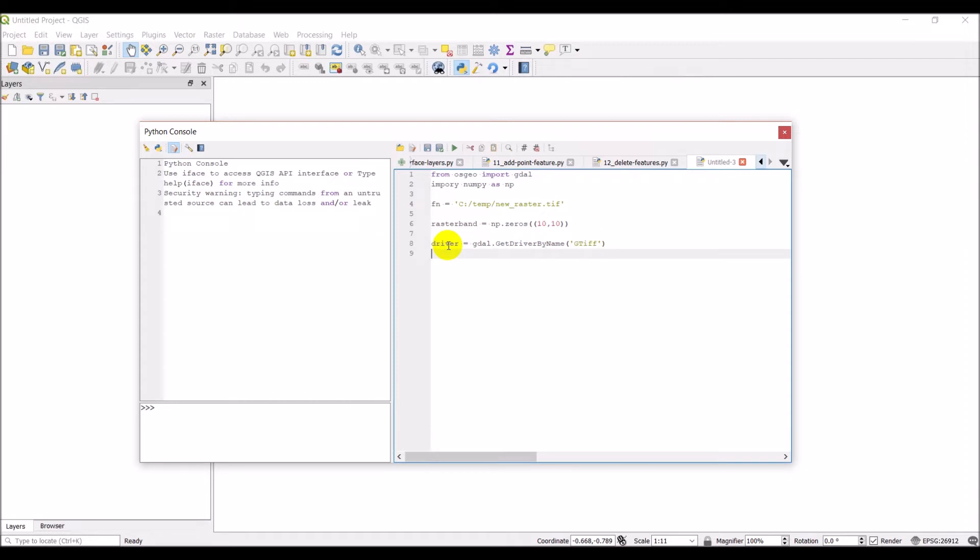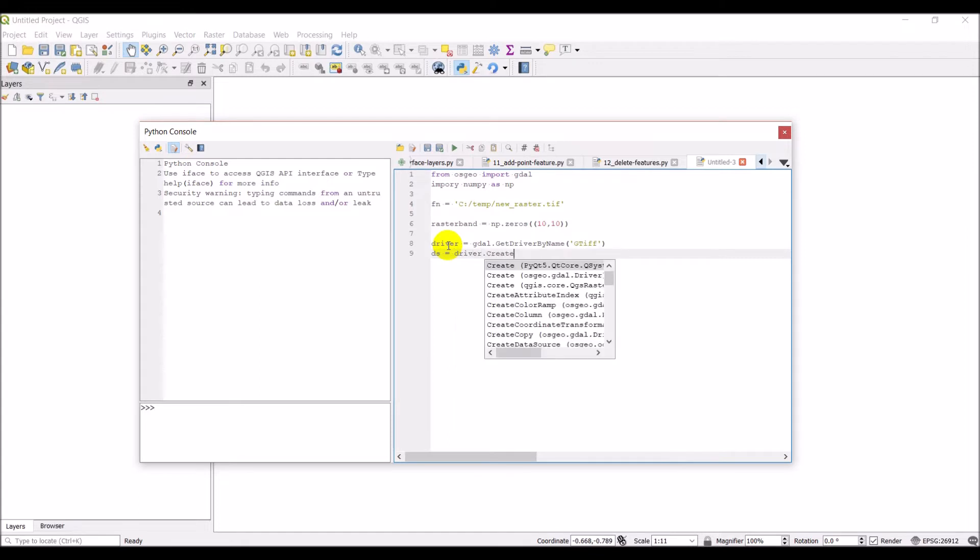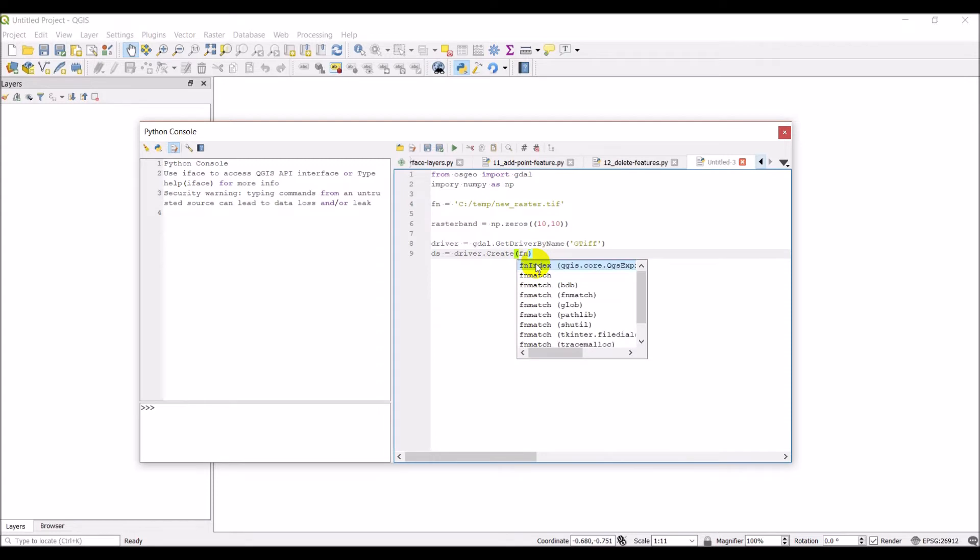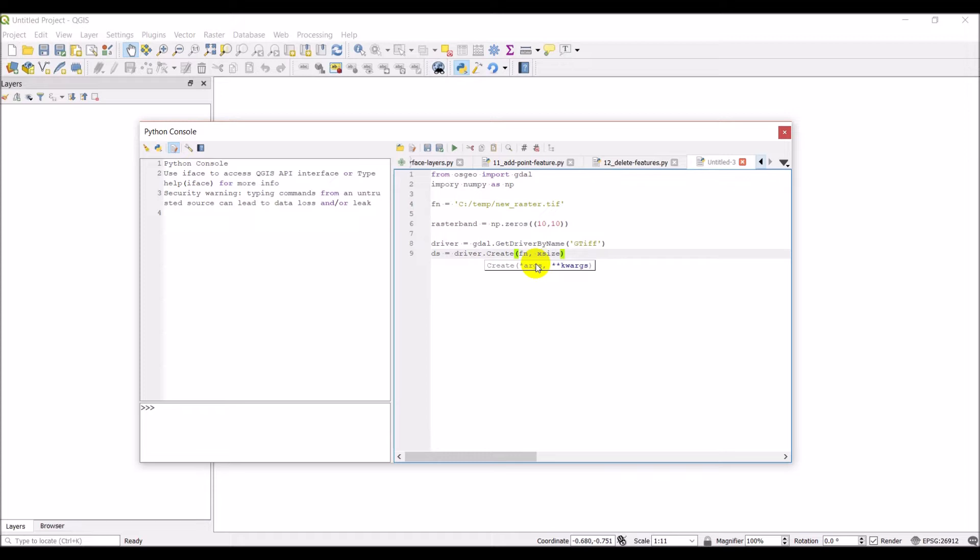And now what I can do is I can create the file. Which I'm going to make a GDAL data source. I'm going to do driver dot create. And here's where I'm going to give it the information about the file or the raster file I'm creating. So first I will give it the filename which is FN. My X size is going to be 10. My Y size is going to be 10. The number of bands is 1.